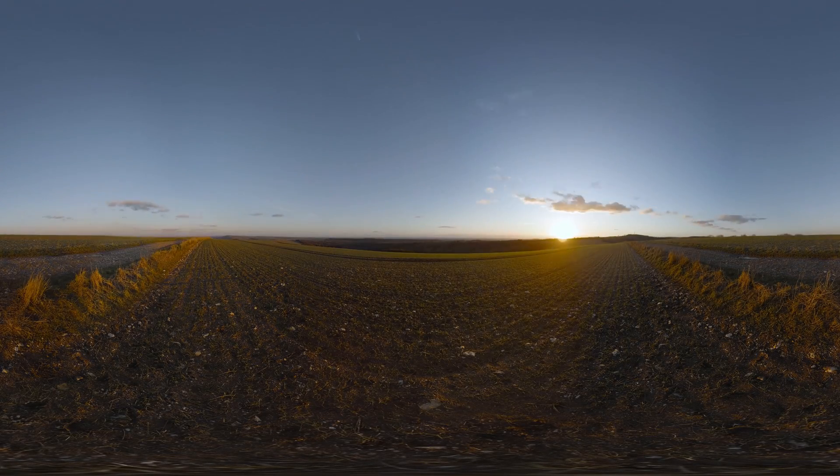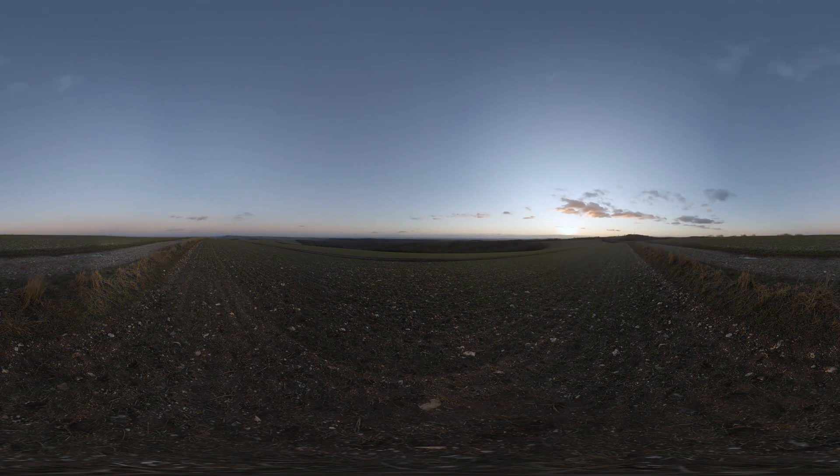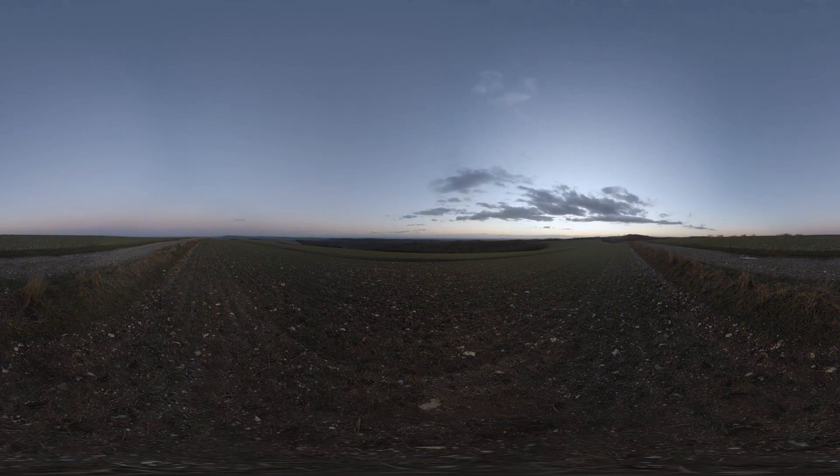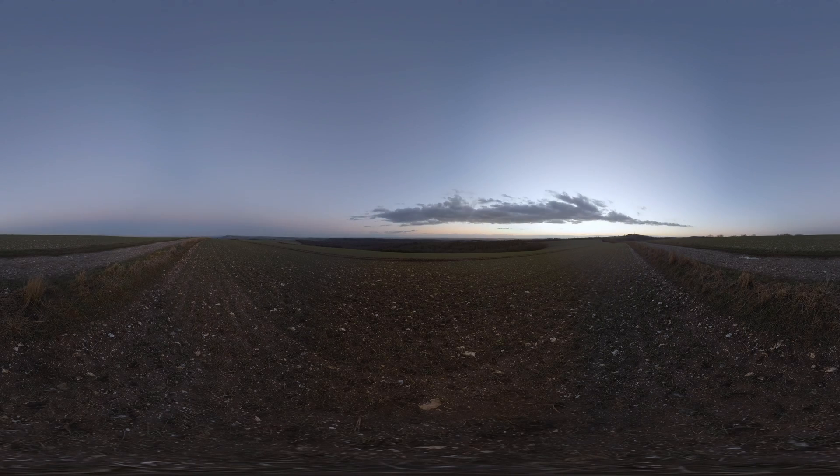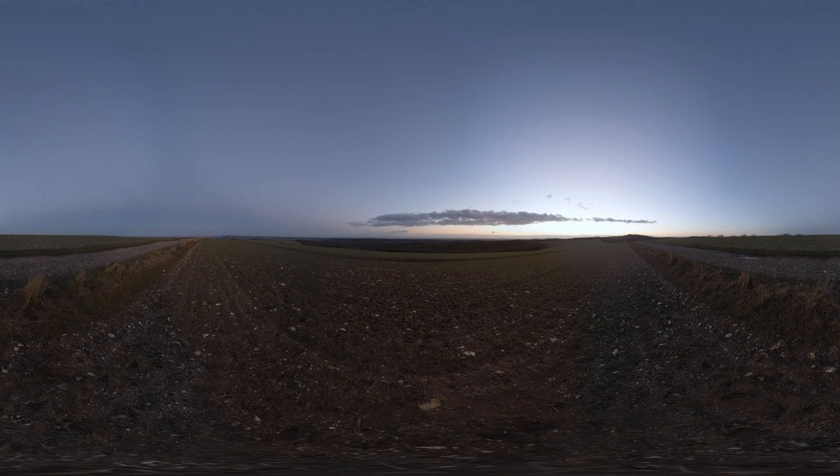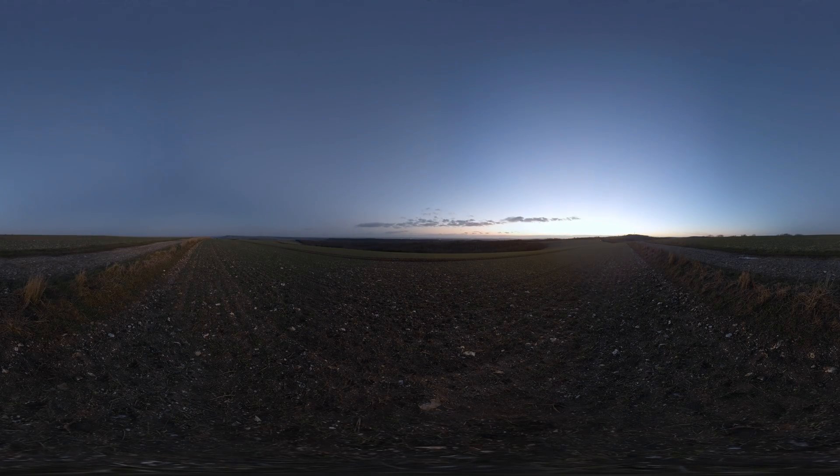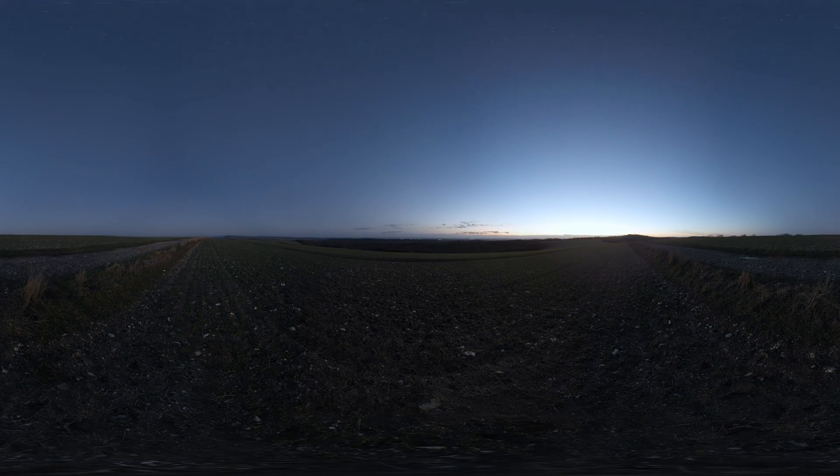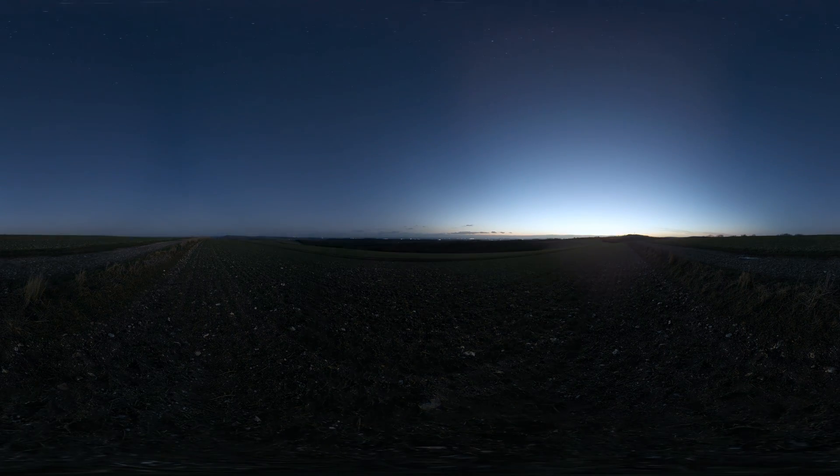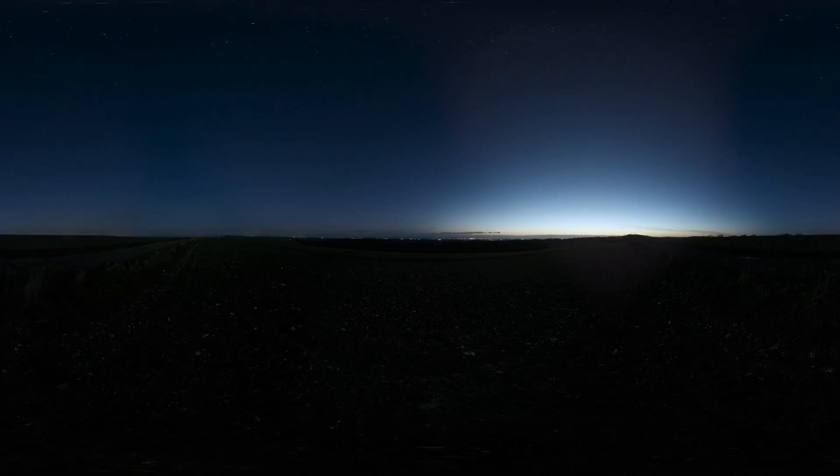People come to the South Downs National Park for its big open spaces and beautiful wildlife. But as the sun sets, turn your gaze skyward and a whole other universe appears.